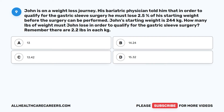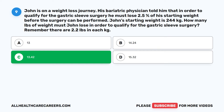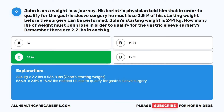Question 9: John is on a weight loss journey. His bariatric physician told him that in order to qualify for gastric sleeve surgery, he must lose 2.5% of his starting weight. John's starting weight is 244 kilograms. How many pounds must John lose to qualify? Remember, there are 2.2 pounds in each kilogram. A. 13. B. 14.24. C. 13.42. D. 15.32. The correct answer is C. 13.42. 244 kilograms times 2.2 pounds equals 536.8 pounds. 536.8 times 2.5% equals 13.42 pounds needed to lose.